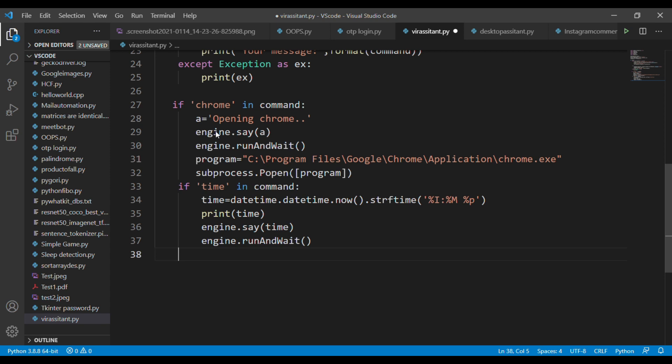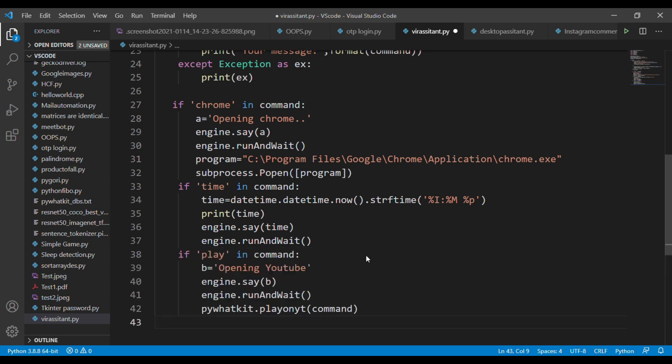The third condition is if you want to play a YouTube video, you can just give the command like 'play Carryminati video' or 'play PewDiePie video,' etc. It will automatically take you to the YouTube browser and play the video for you. That's all about the code, and let's run this program.